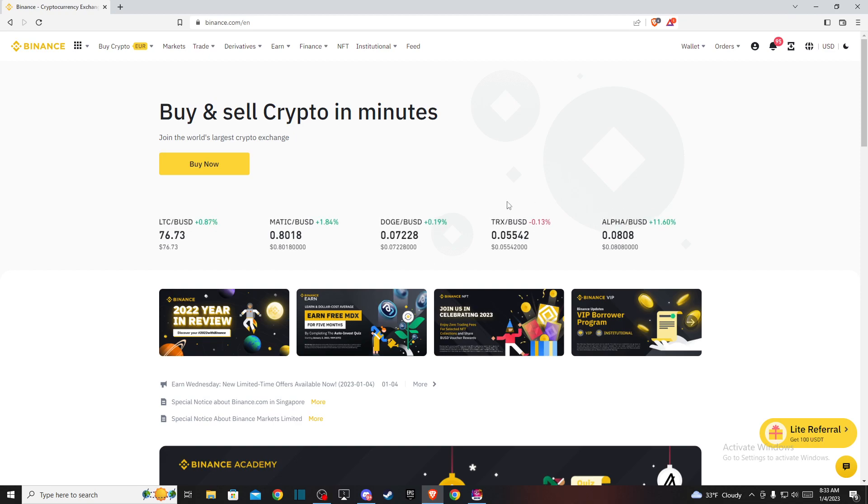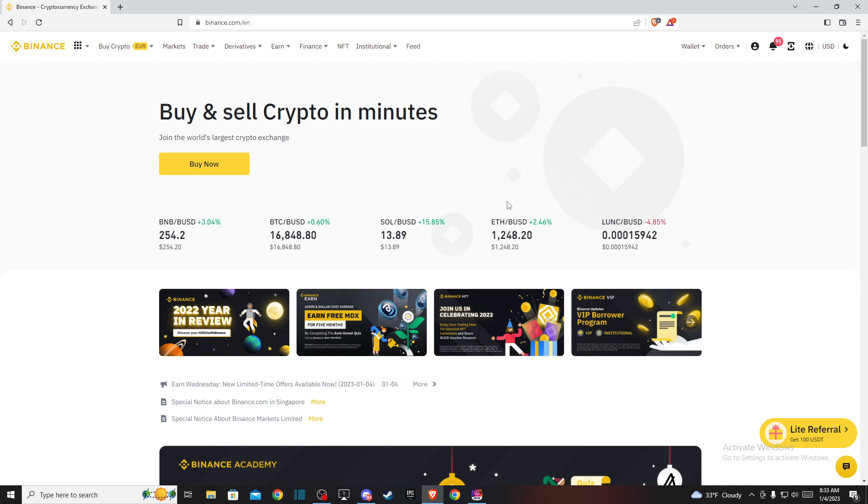Hey guys, in this video I'll show you how to convert Bitcoin to Australian dollars on Binance. It's quite easy and straightforward and will take less than a minute.